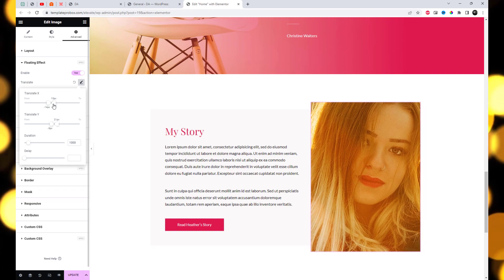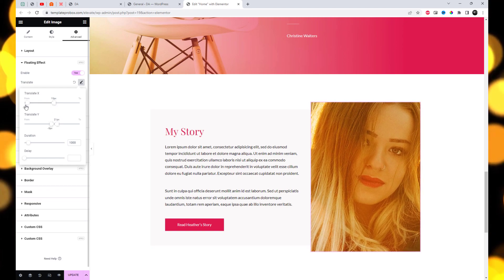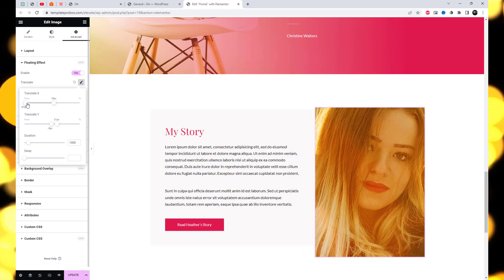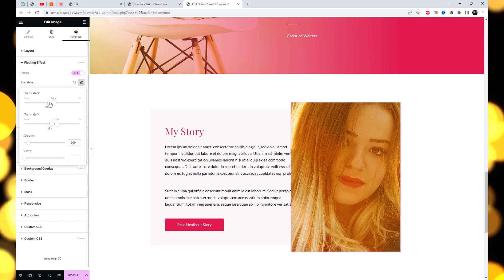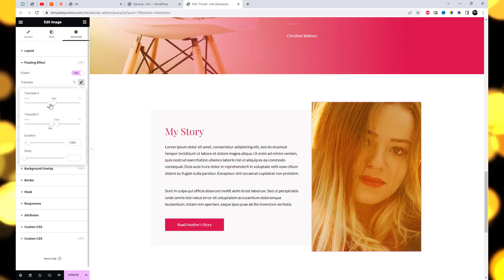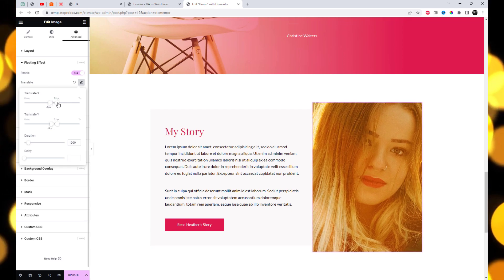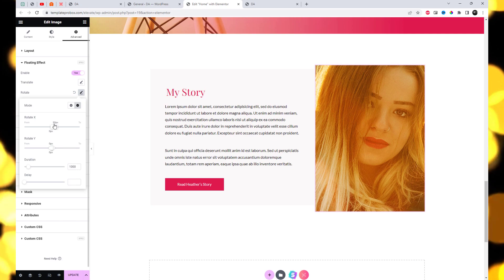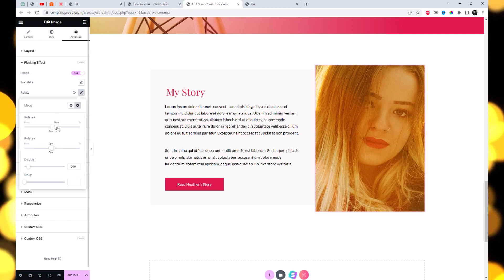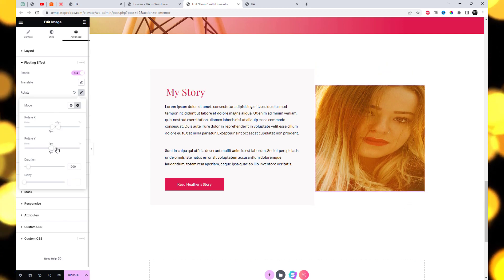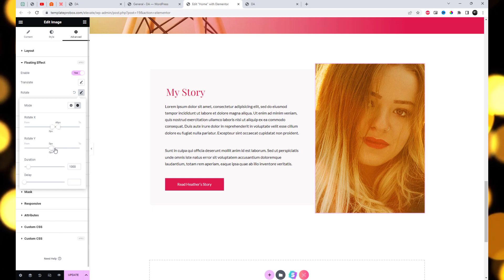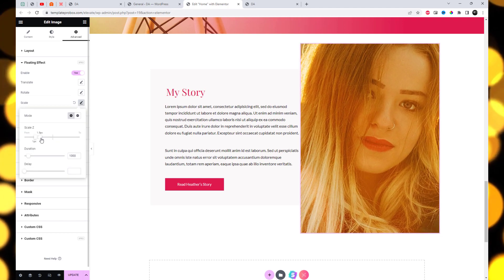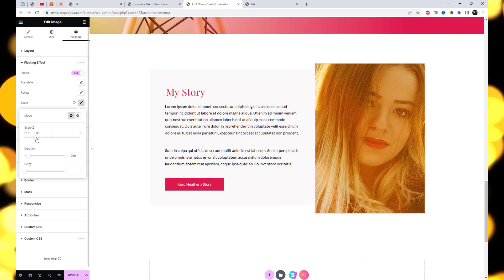By enabling the floating effect in Elementor, you will gain access to three types of motion animation effects. Translate: this effect allows you to create smooth transitions between two position points, adding a sense of movement to your elements. Rotate: you can make any element rotate back and forth at a specific degree, adding a dynamic touch to your design. Scale: the scale effect enables you to create a zoom-in and zoom-out animation for Elementor elements.